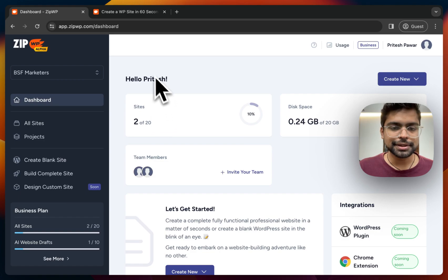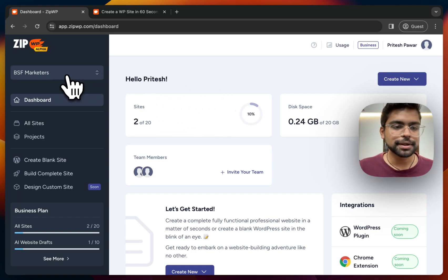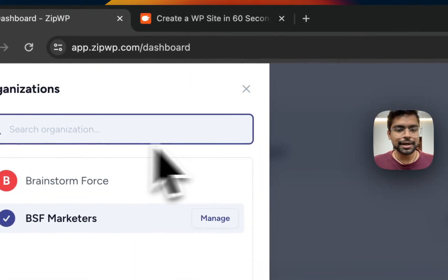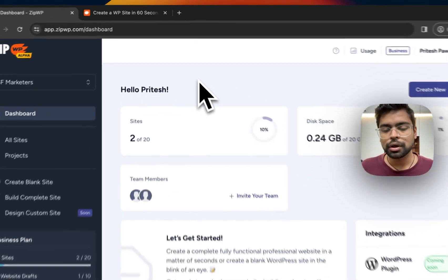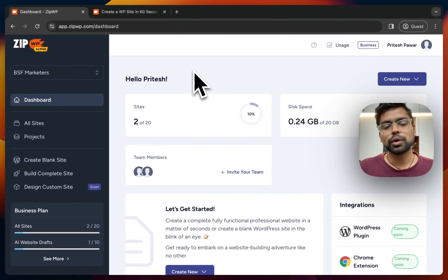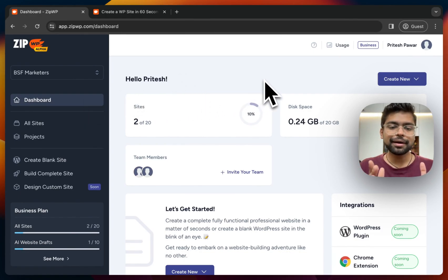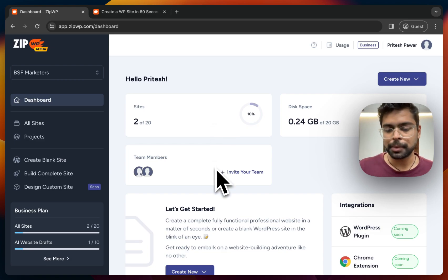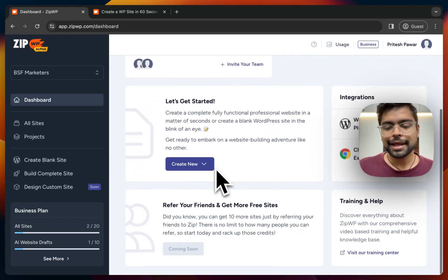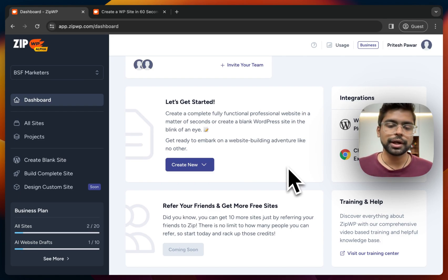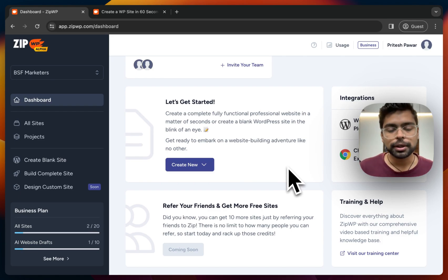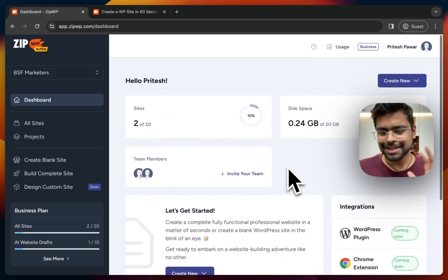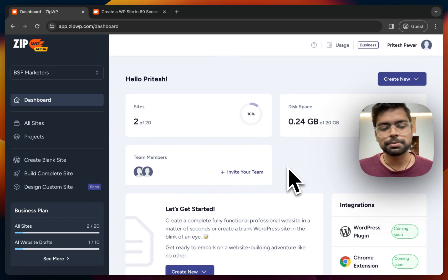This is my dashboard. There's a nice welcome board here. There's a switch for multiple workspaces — if you have multiple teams in your organization, you can create their own workspaces. The dashboard shows the number of websites, the storage left on the server, team members you can add, and support resources like videos and the support team.